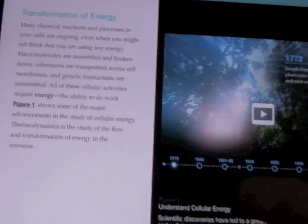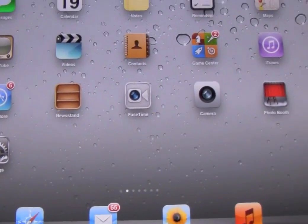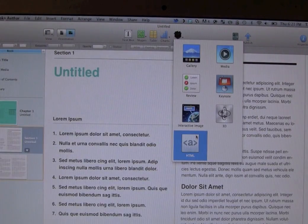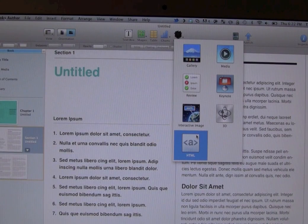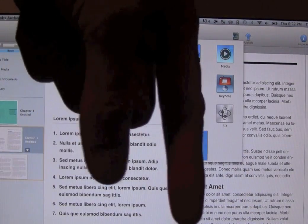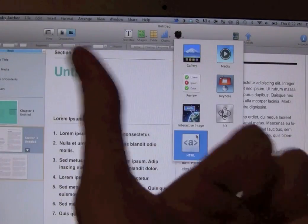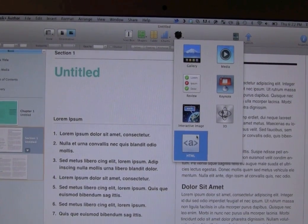I hope you guys liked this video. I went over the newest version of iBooks — iBooks 2 — which brings textbooks to the iPad, and I also went over iBooks Author, the tool used to create those books. Please remember to rate it up if you did, leave comments down below, and hit that subscribe button for more great videos. Until next time, this is ICU signing out.